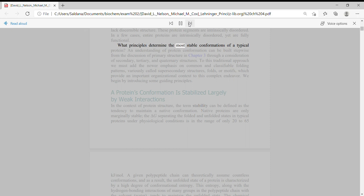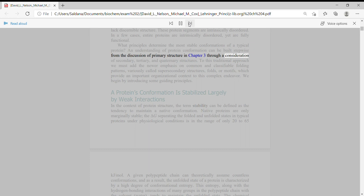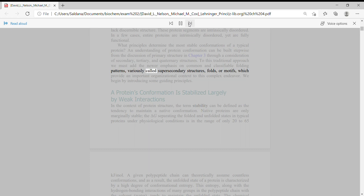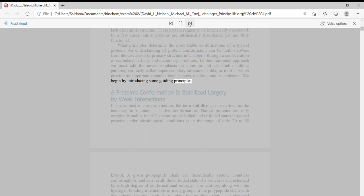What principles determine the most stable conformations of a typical protein? An understanding of protein conformation can be built stepwise from the discussion of primary structure in Chapter 3 through a consideration of secondary, tertiary, and quaternary structures. To this traditional approach we must add the newer emphasis on common and classifiable folding patterns, variously called super-secondary structures, folds, or motifs, which provide an important organizational context to this complex endeavor. We begin by introducing some guiding principles.